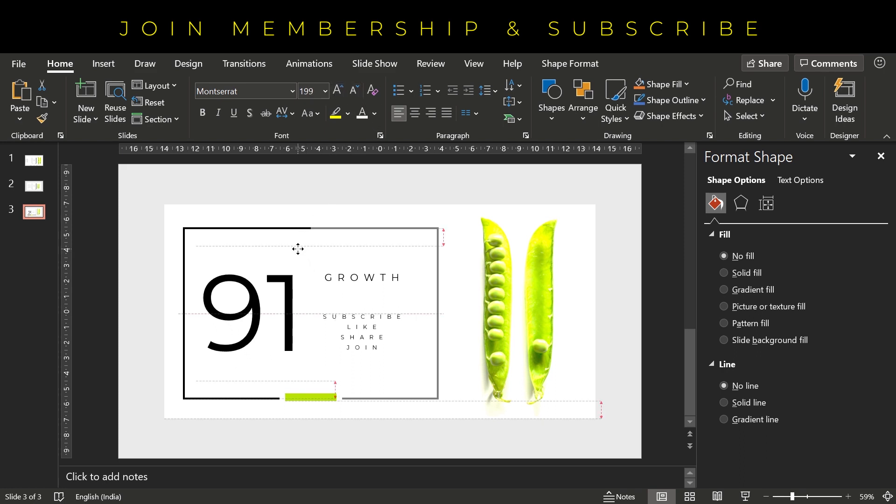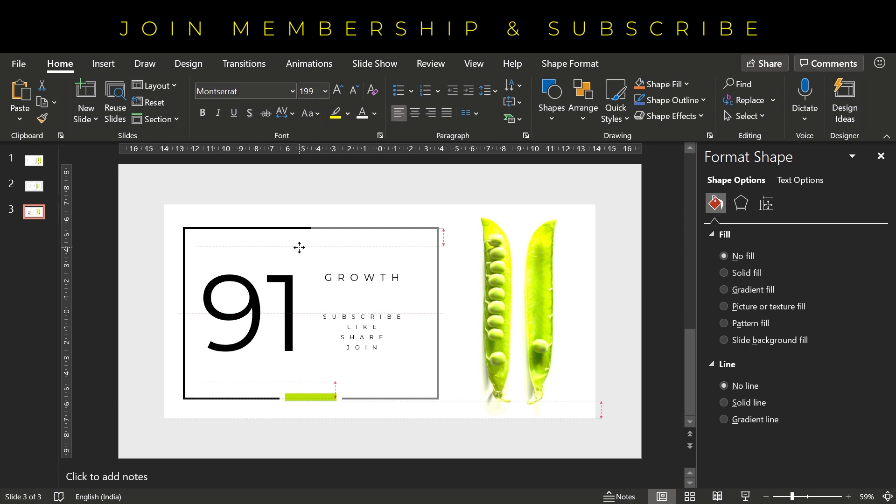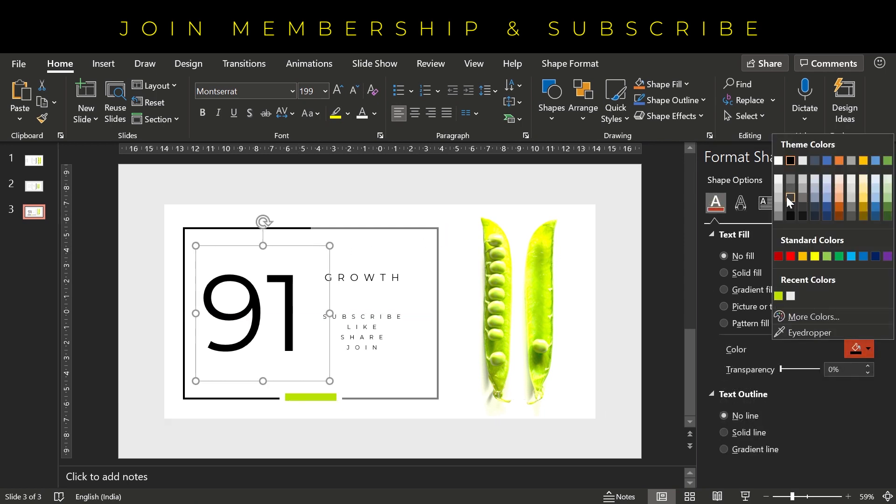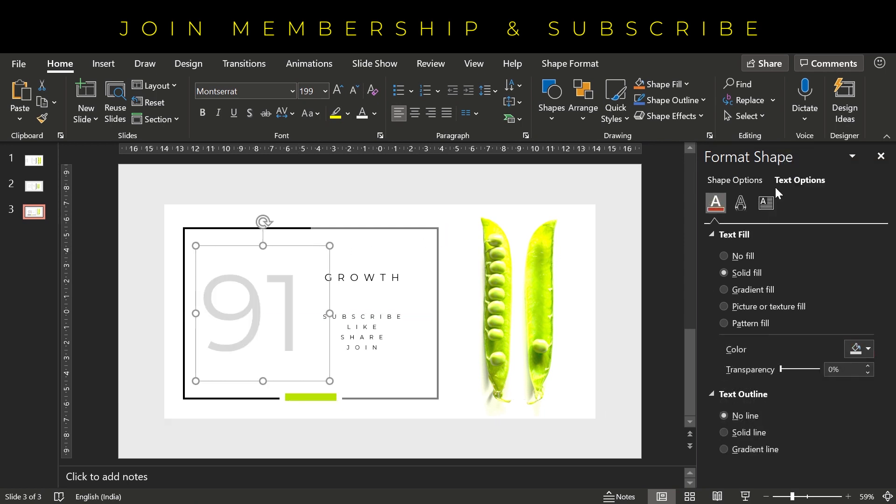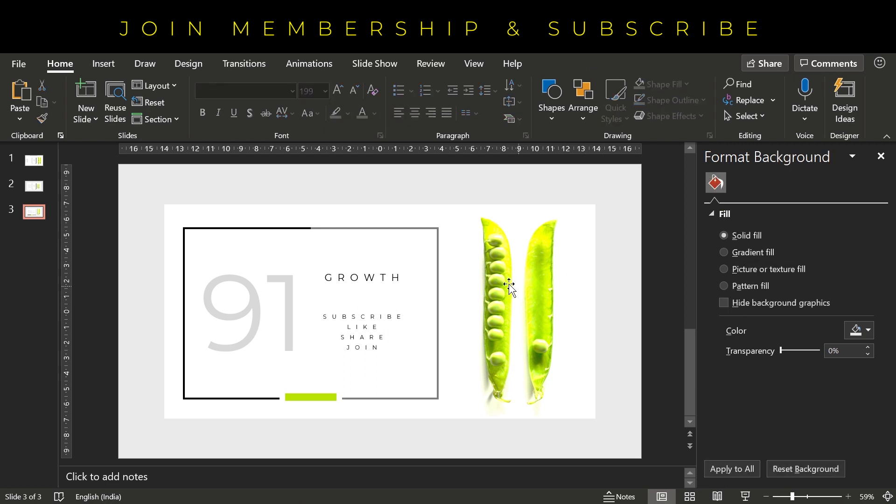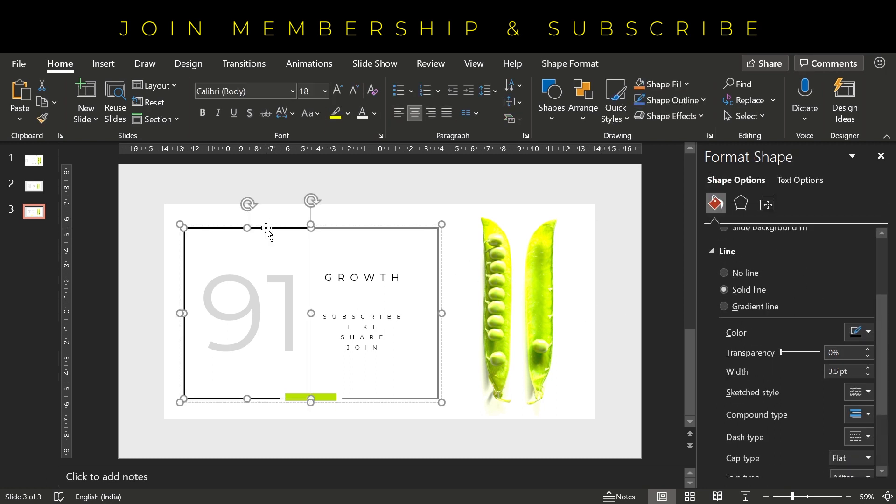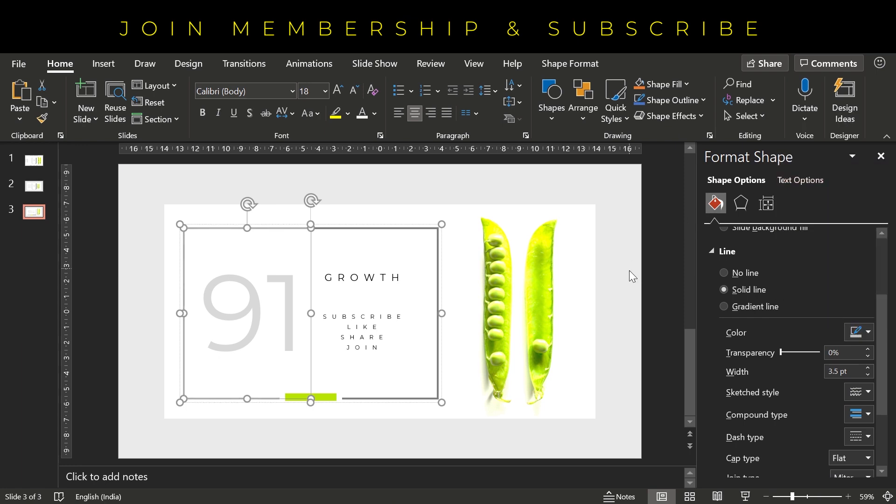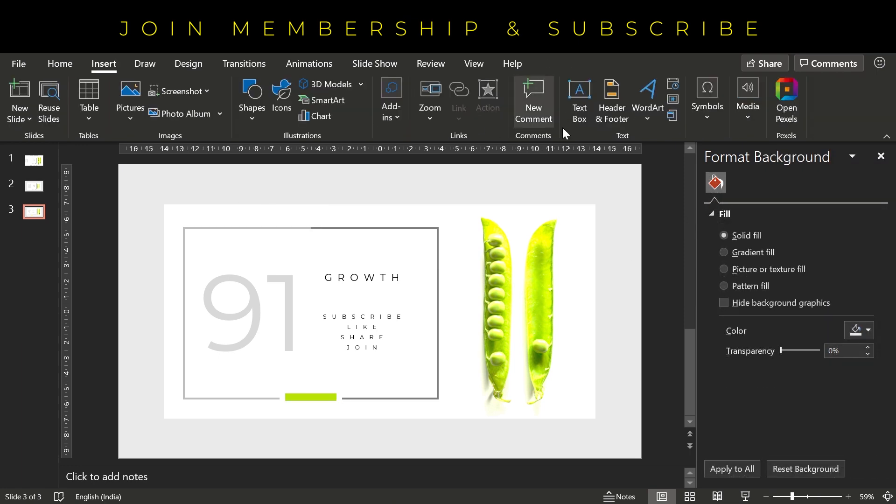And now we just have to adjust the colors and then we have to apply the shadow effect on the background. So we have changed the color. Let's change the line color as well to light gray like this.